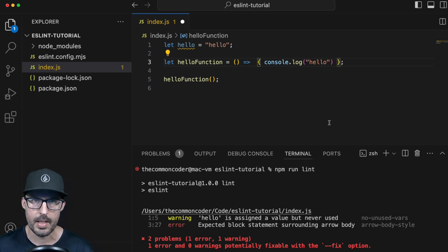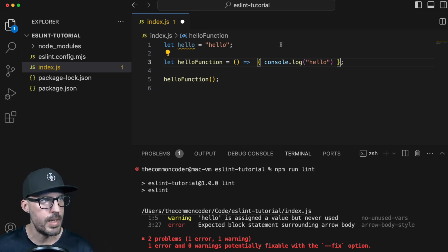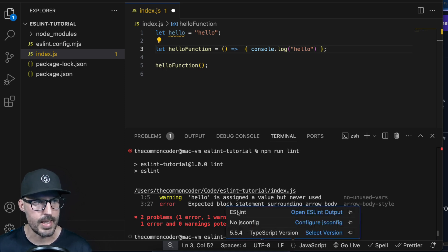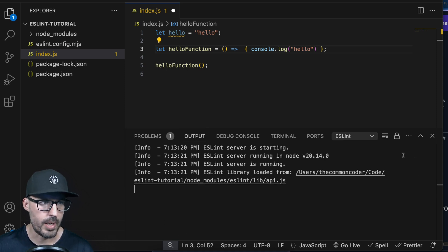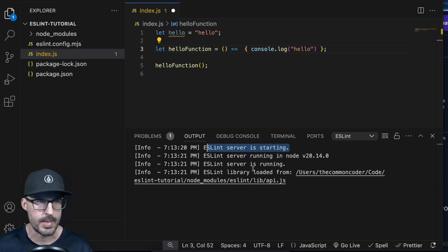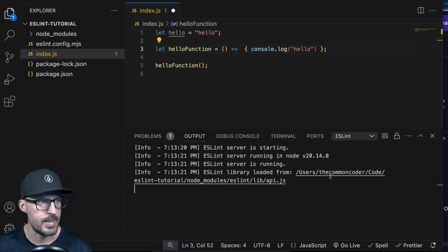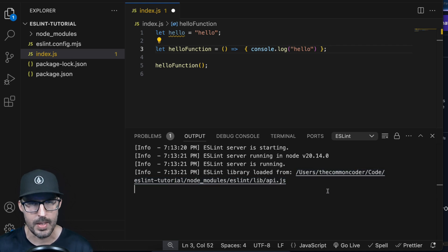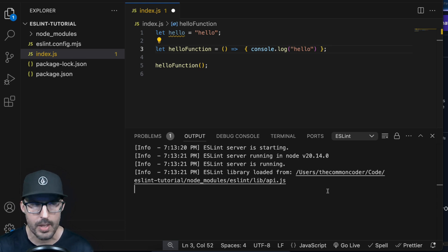If you've installed the extension and have ESLint installed in your project but don't see any feedback in your editor, one thing you can check is down at the bottom — you'll see these little curly braces. If we click on this, there should be a section that says ESLint and a spot to open the ESLint output. Clicking on this opens the output tab and gives me feedback from the ESLint extension. We can see that the ESLint server is starting — that's the extension running behind the scenes. It tells us what version of Node it's running on and that it's using the ESLint installation from my project. Always install ESLint at the project level so that you know exactly what you're getting.